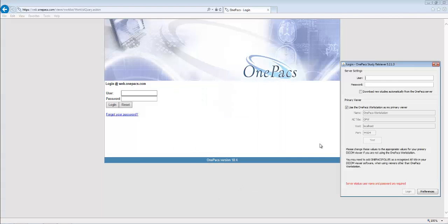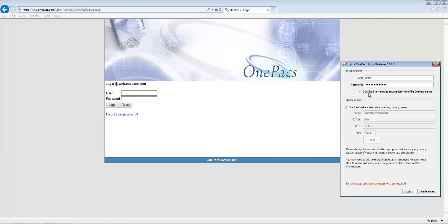After the reboot, you will be prompted to log in to the Study Retriever. Enter your username and password and, if necessary, select the box to automatically download studies from OnePax. Click the Login button.